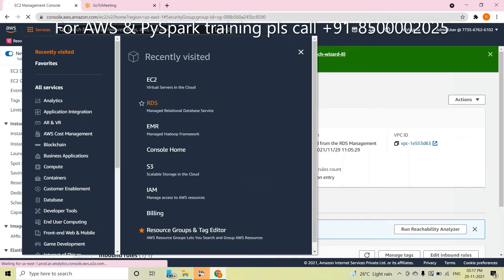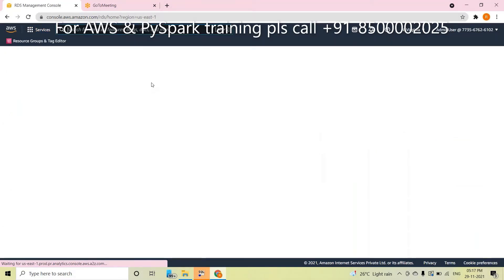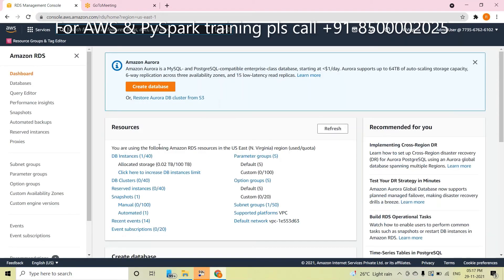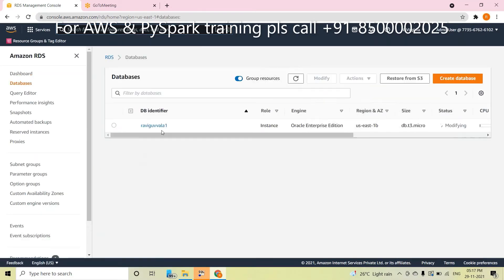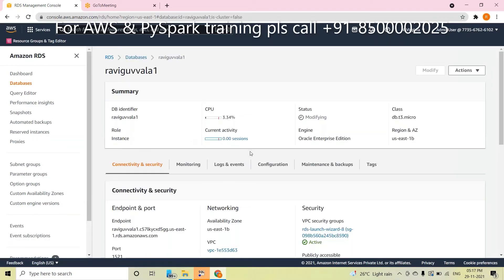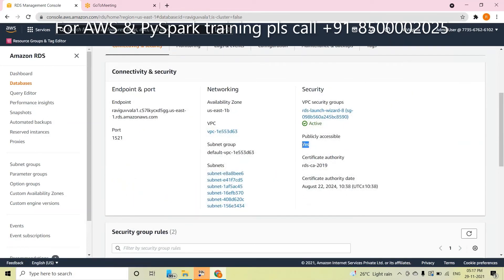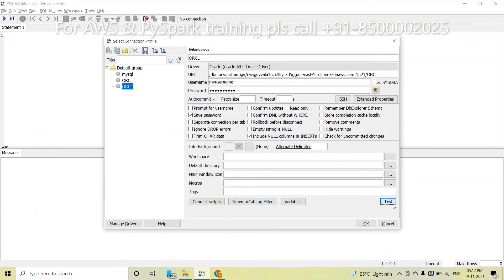So the two main reasons are: Public Accessibility must be set to 'Yes', and the Security Group inbound rule must be open. If you fix these two, 99% of the time it will connect without any problem. It is still modifying — please wait, have some patience. Now it is changing to Public Accessibility 'Yes'. Now please try — it is connecting. This is the second reason resolved.